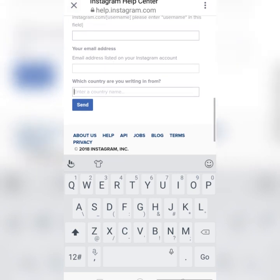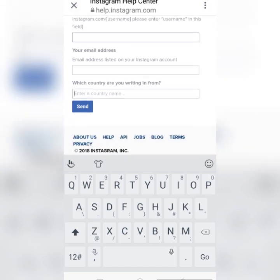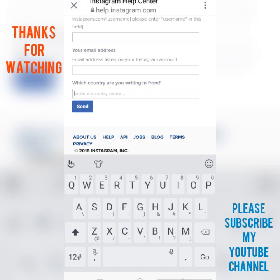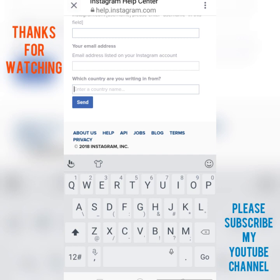After submitting the form, within a maximum of 24 hours you will receive a mail from Instagram — but mostly it arrives in just two to five minutes. If you don't get the mail quickly, you will definitely receive it within 24 hours. This is the complete process to recover your Instagram account, and it is 100% working through this help.instagram.com link.